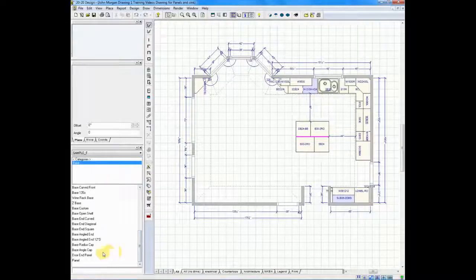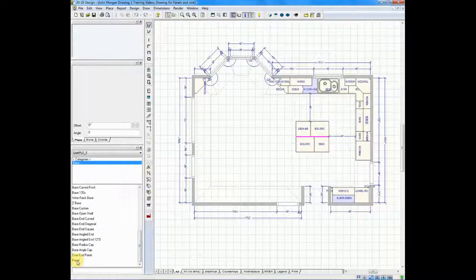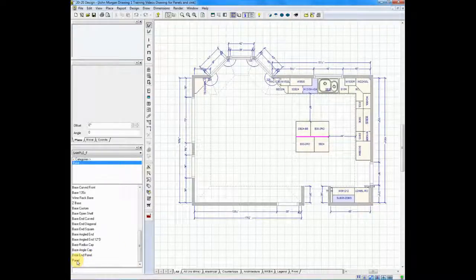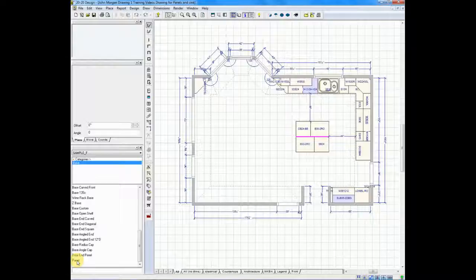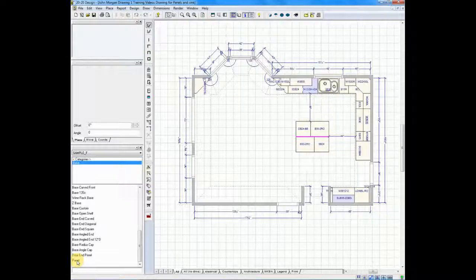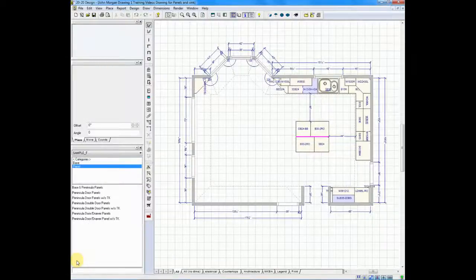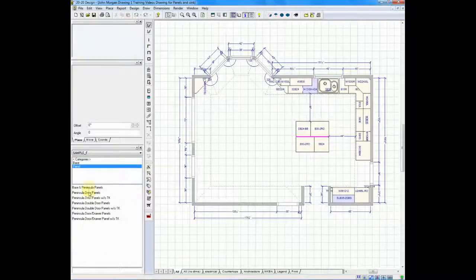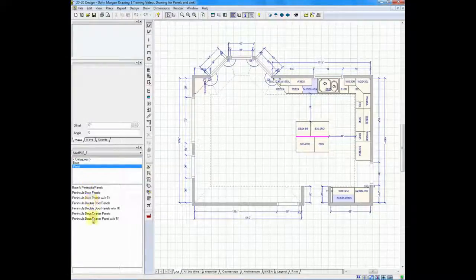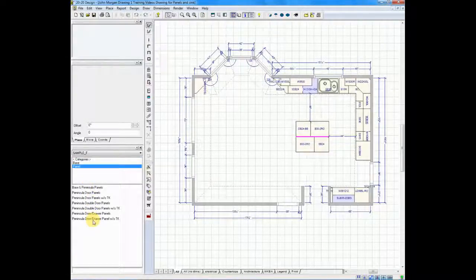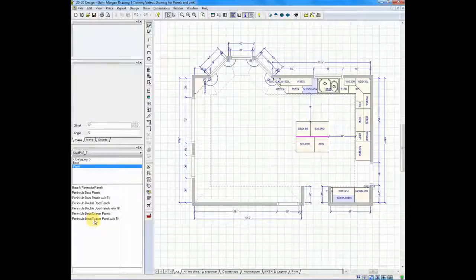In most catalogs you work in, panels is usually, if not the last thing, very near the end of the list. So I will double-click on panel, and it will give me a list of all the panels that my catalog offers.